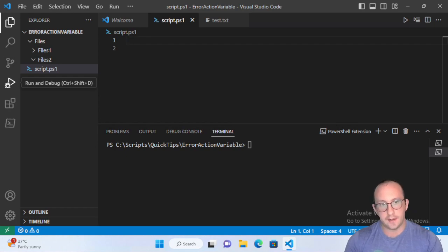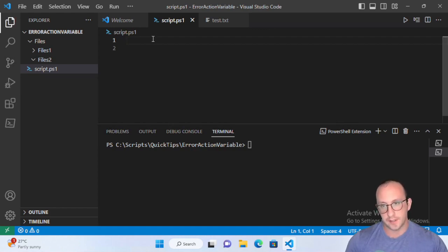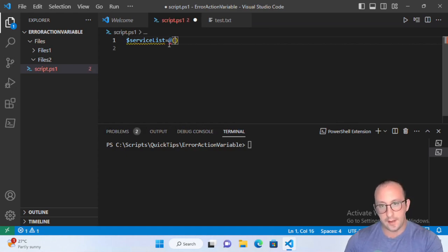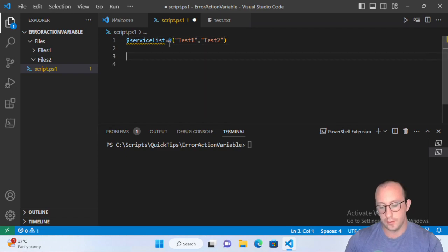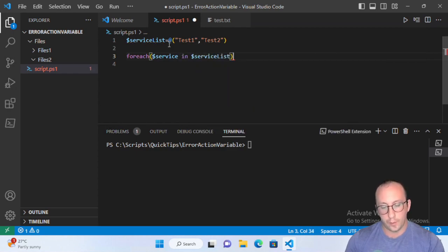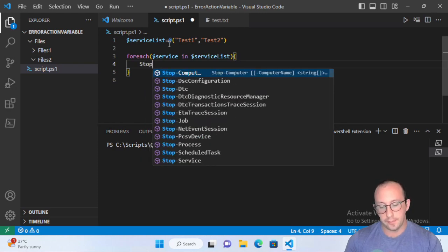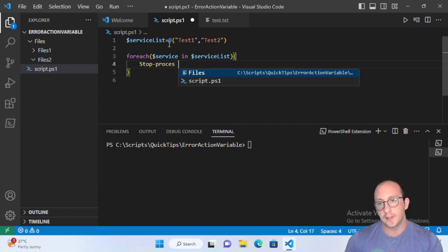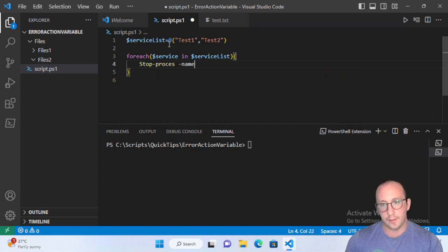There are ways to make all cmdlets produce a terminating error, and we're going to see that as well. We'll also see some other methods to catch those errors without making them terminating — so we can silently continue on errors, gather all the errors, and then do something at the end of our script. Let's get started by looking at a terminating error versus a non-terminating error. We'll create an array of services.